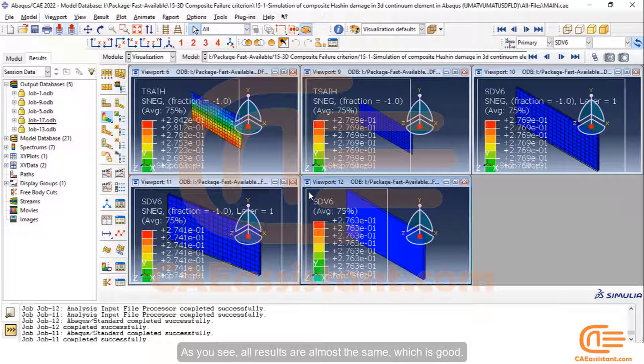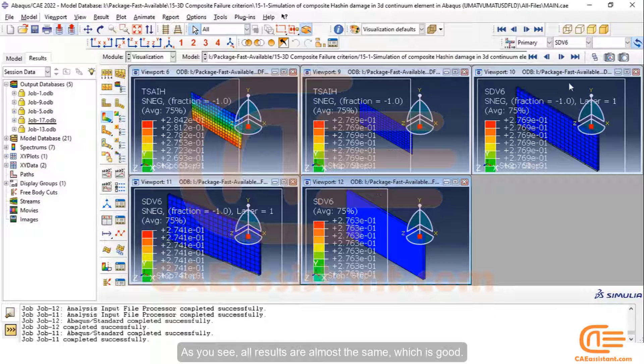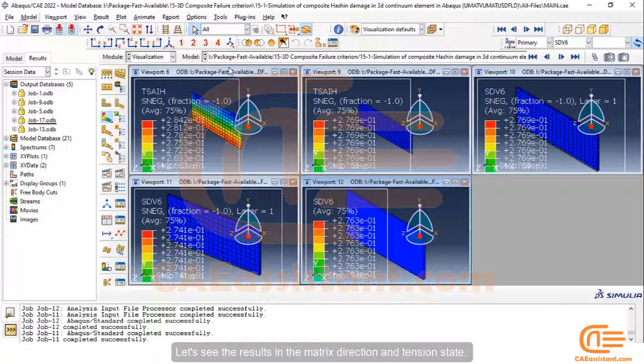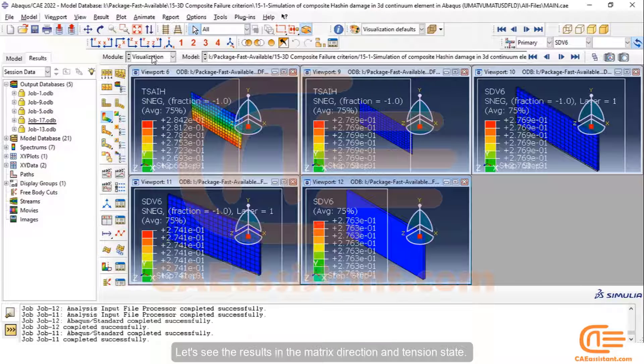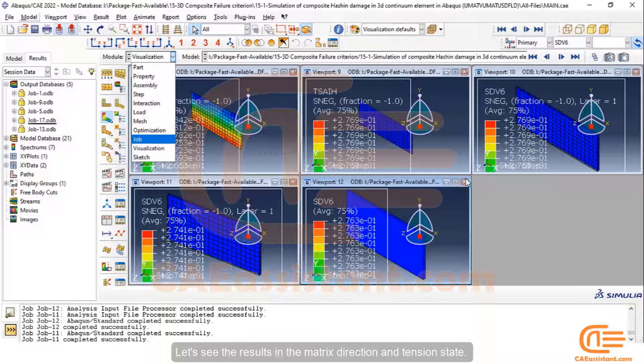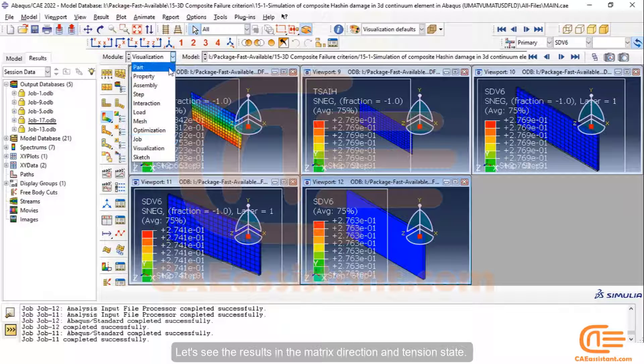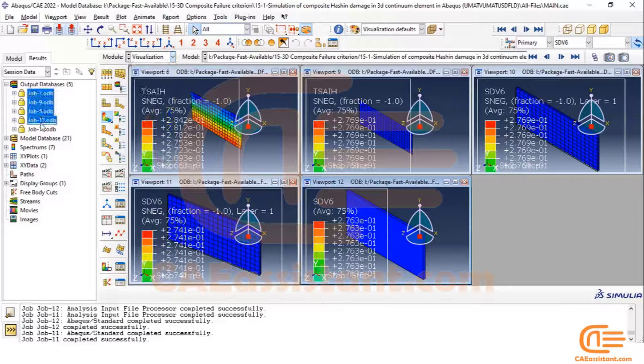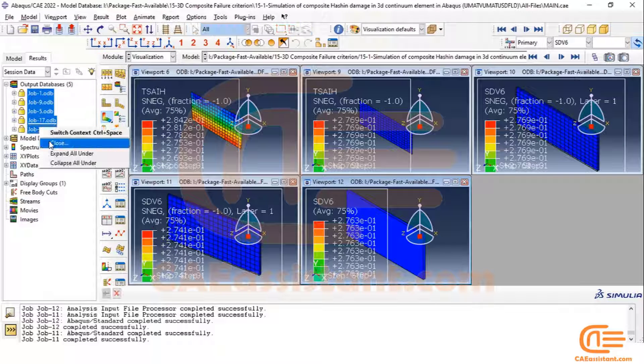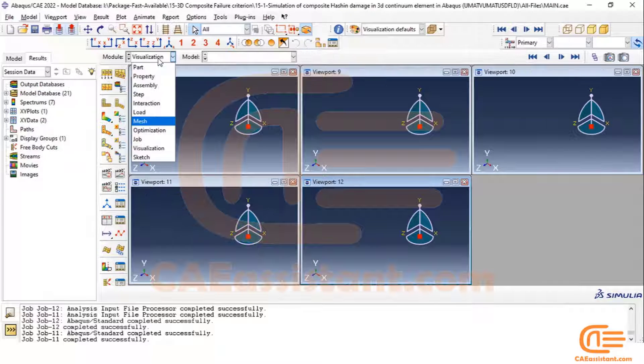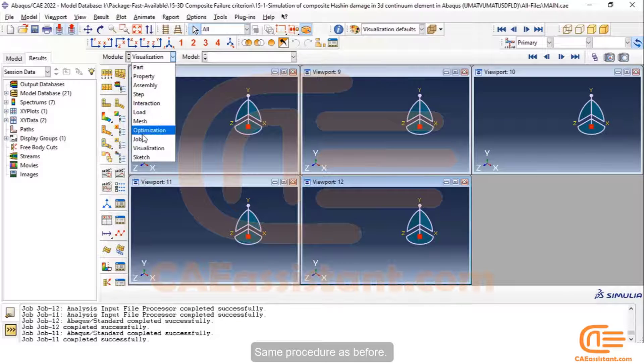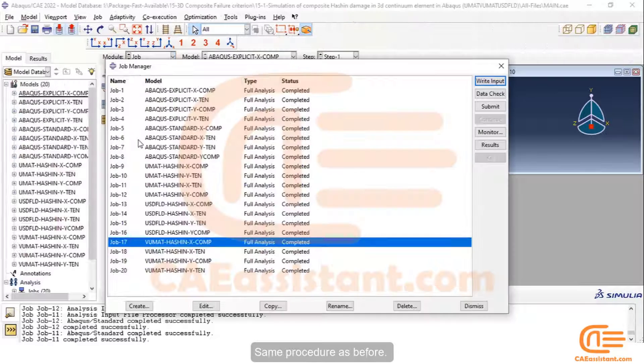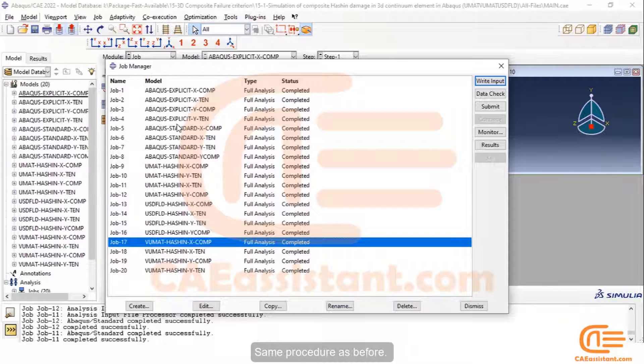As you see, all results are almost the same, which is good. Let's see the results in the matrix direction and tension state. Same procedure as before.